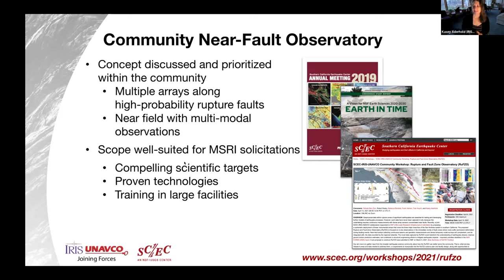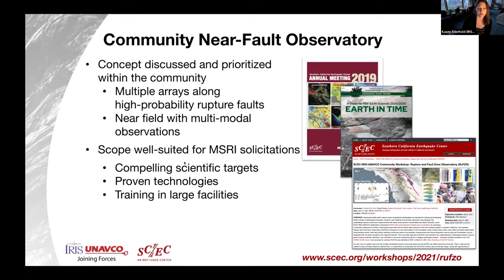Good morning, good afternoon, and good evening everyone. Thank you for joining us today, and welcome to this Community Near Fault Observatory breakout session on subsurface fault zone structure. I am Casey Adderhold, Project Associate at Incorporated Research Institutions for Seismology. IRIS is committed to fostering exchange of scientific ideas by providing a safe, productive, and welcoming environment. All participants are expected to abide by the IRIS meeting code of conduct.